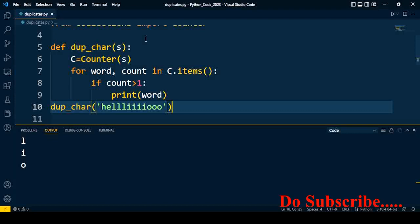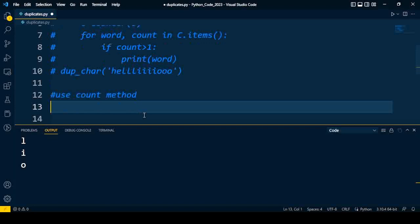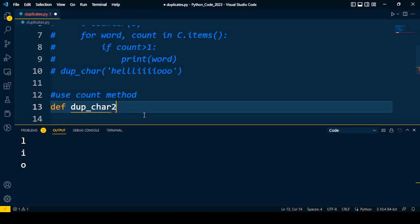Hope you understand. If you like the content, do subscribe and press the notification bell icon to get the latest content on this interview topic. Now I will talk about the second approach. In the second approach we are going to use the count method. This is a very simple way to find out the duplicate characters present in the string. I will write the function to find out the duplicates.